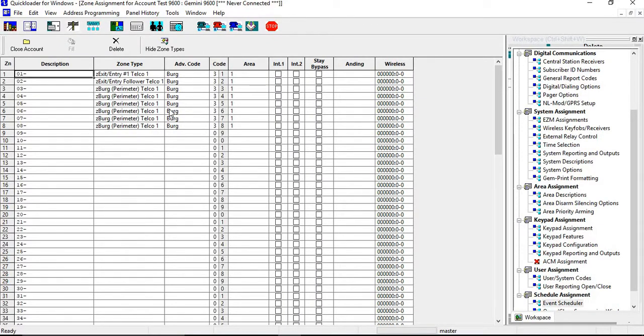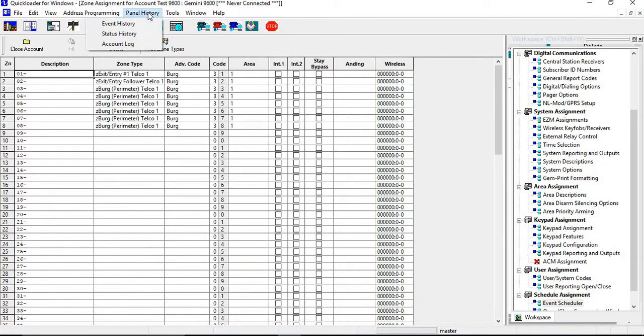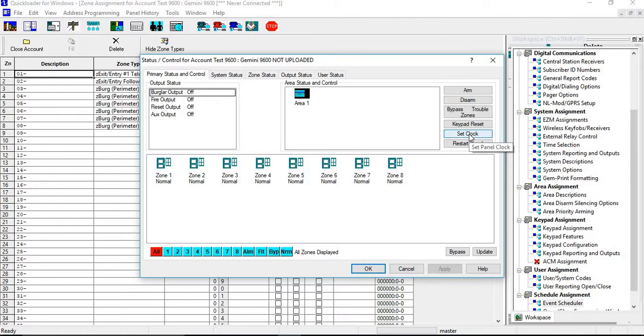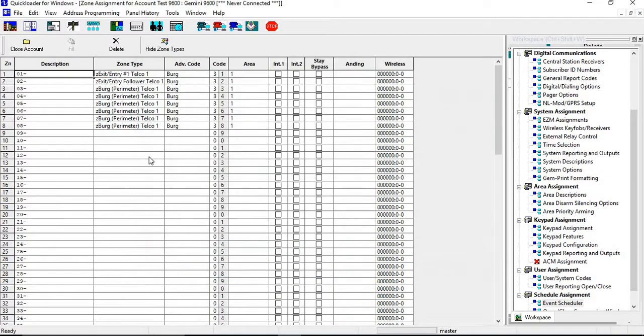One thing you should do is go into your Status Control. You want to make sure that you set your clock and that your clock is right. If you have your computer set up for automatic time selection in your dealer settings, you do not have to do this. And that's pretty much it for the test timer.